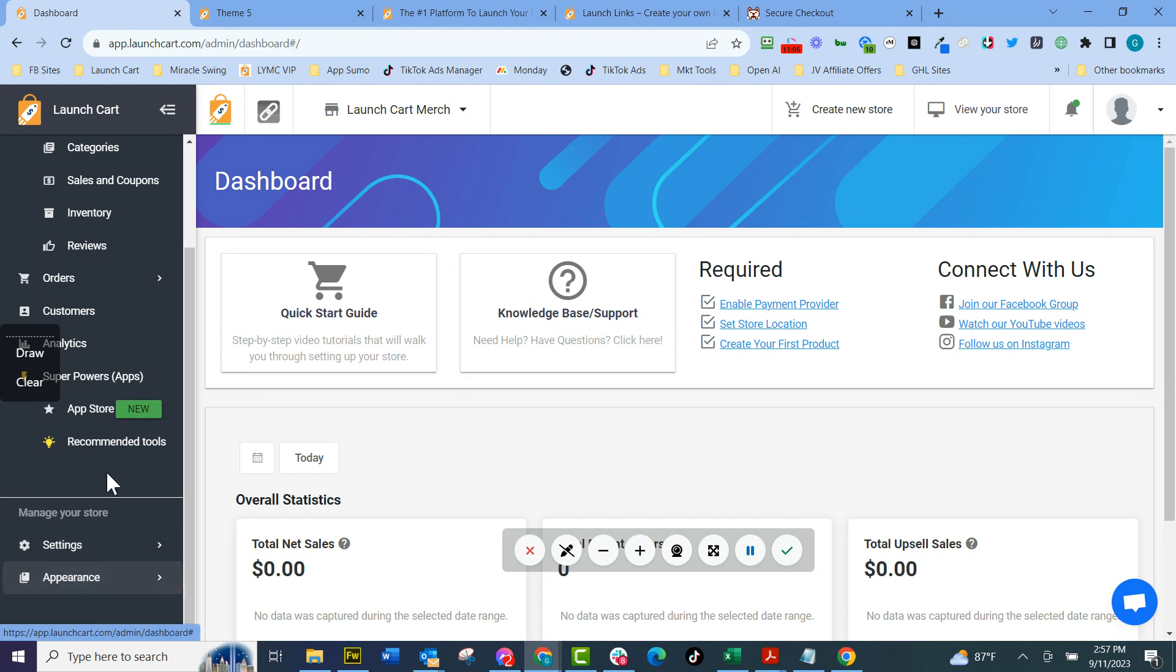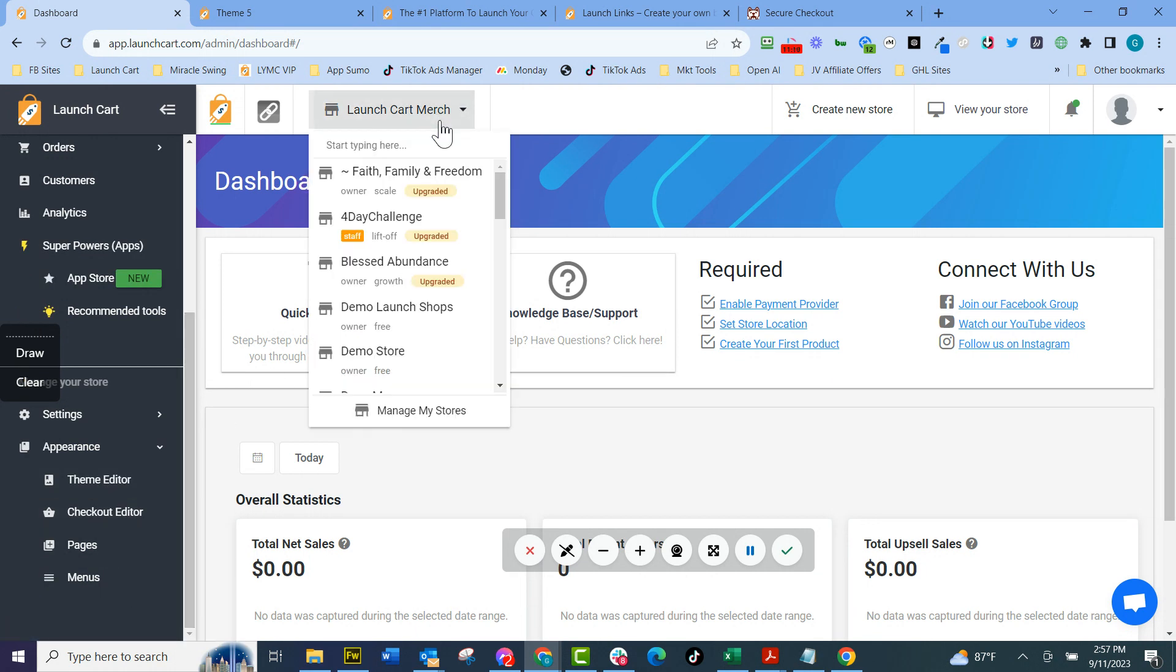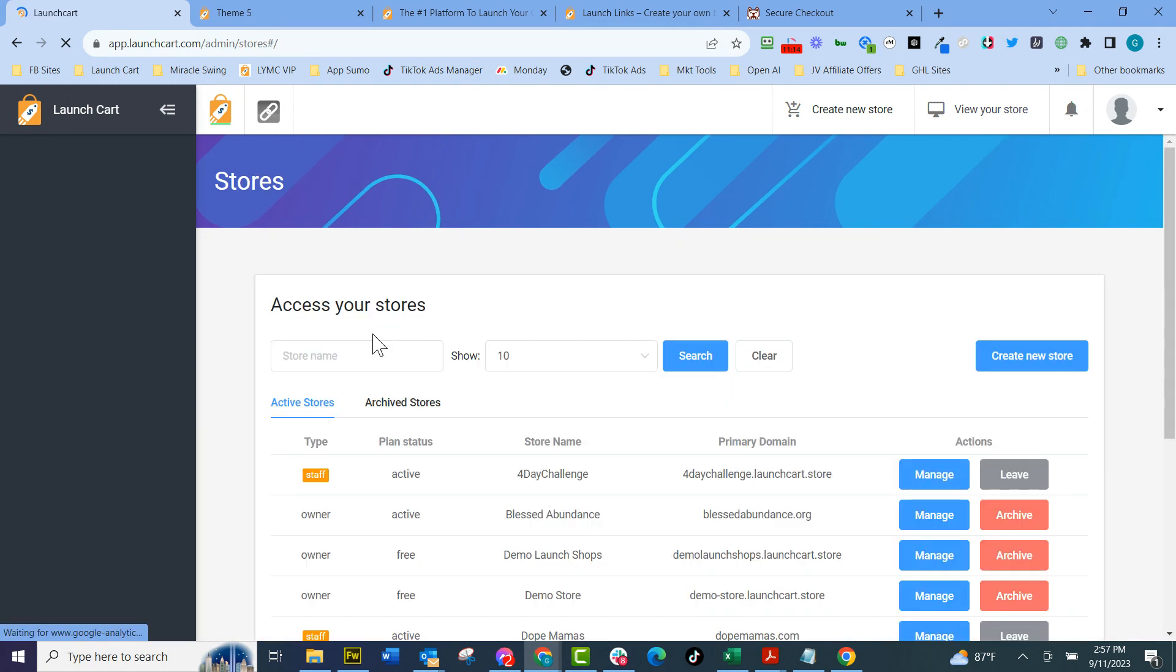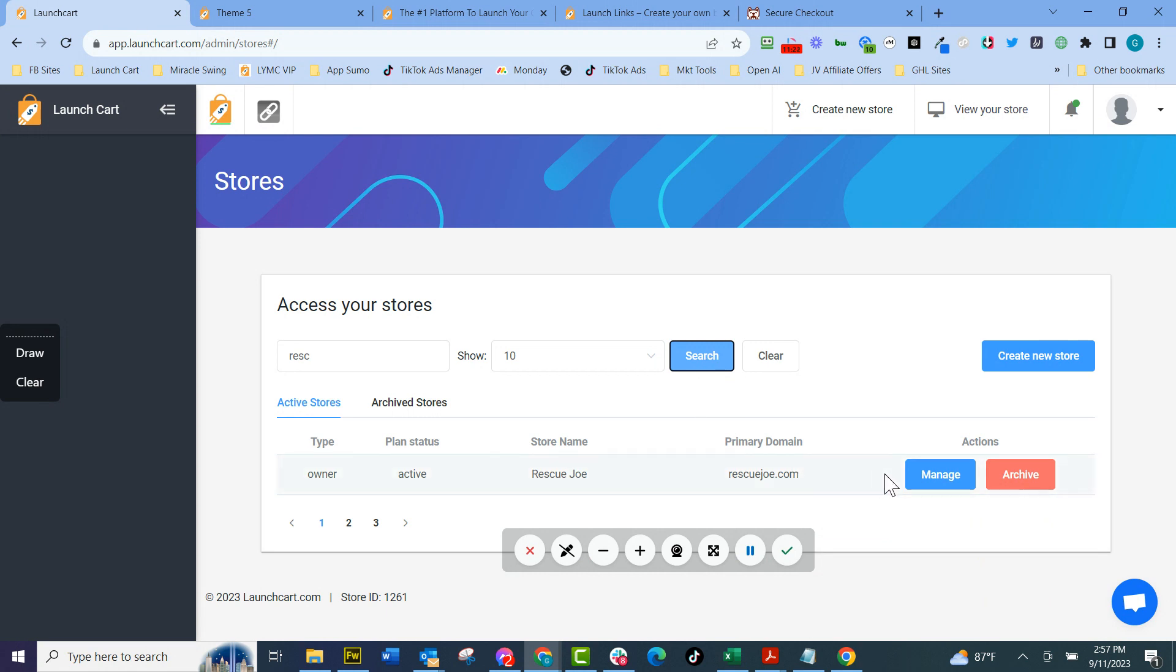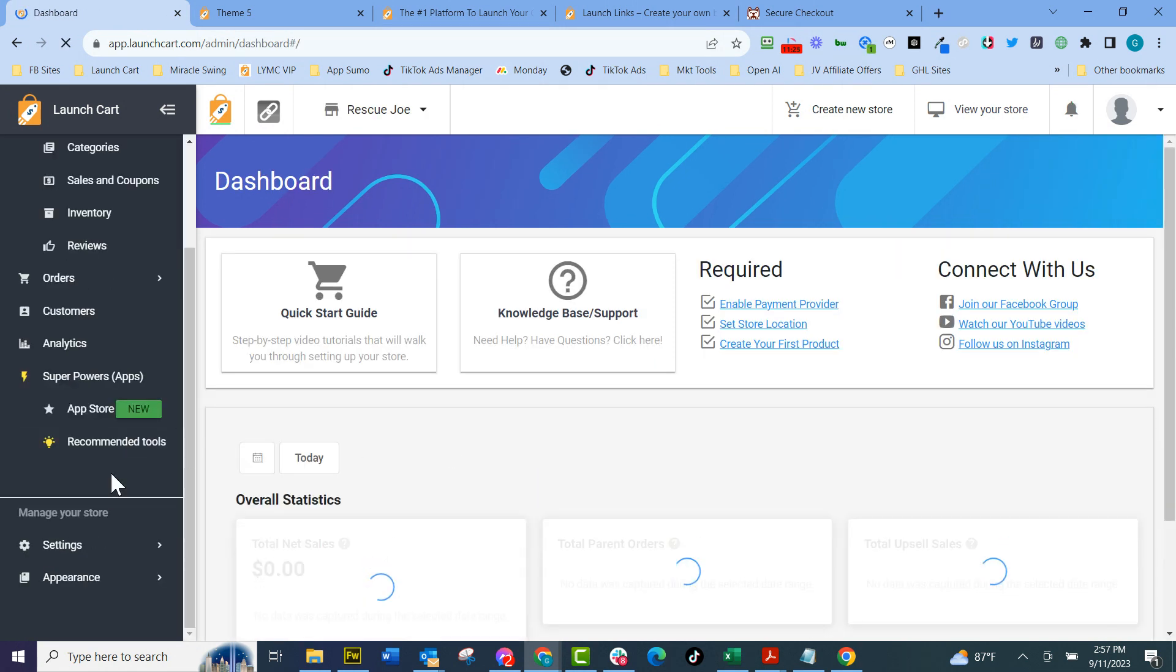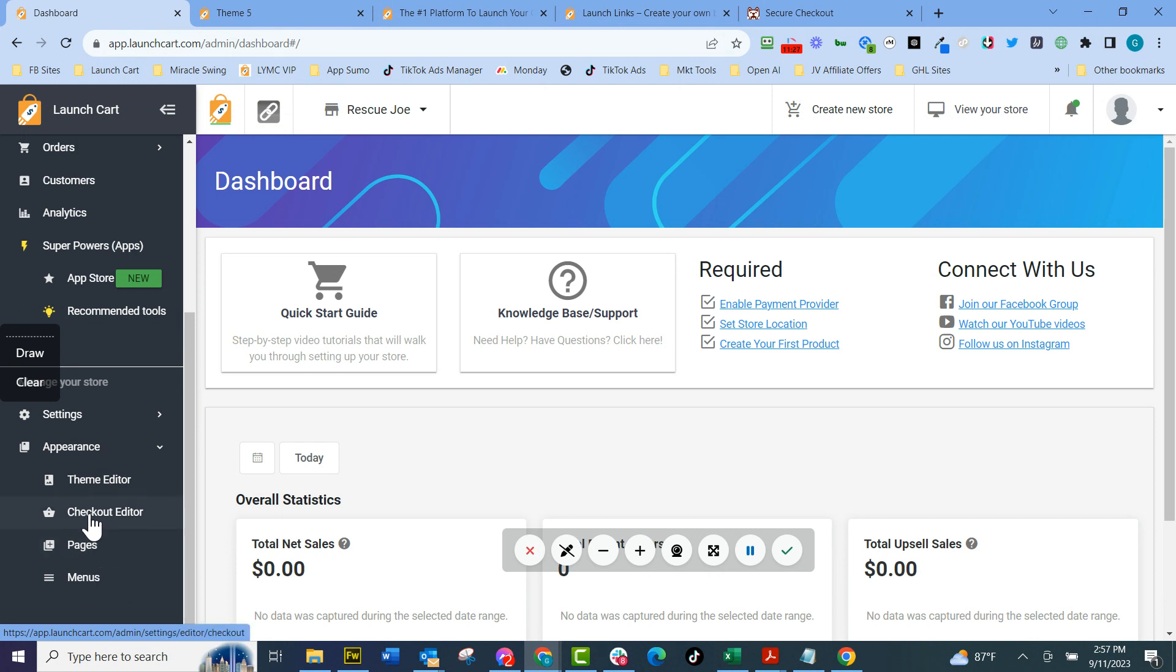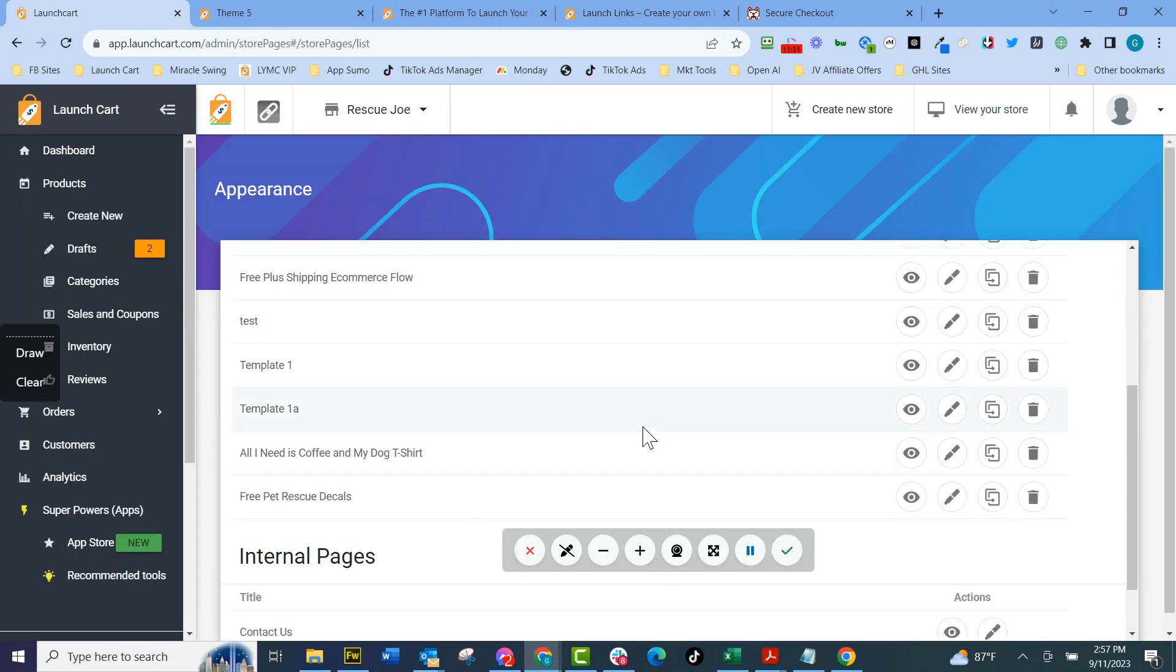One last thing I'm going to show you is those who want to do long form sales pages. Let me go to a different store. Let me go to manage stores. I'm going to search for a store called Rescue Joe. Let me find Rescue Joe search. There's Rescue Joe. I'm going to manage Rescue Joe. I'm going to go in here to appearance. I'm going to go to pages. And we have long form sales pages. So let's go look at this page.